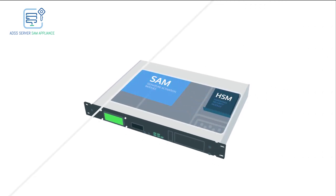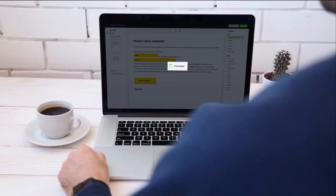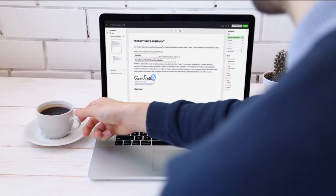the SAM then instructs the HSM to release the user's signing key to perform the signature, and this is returned to the business application.